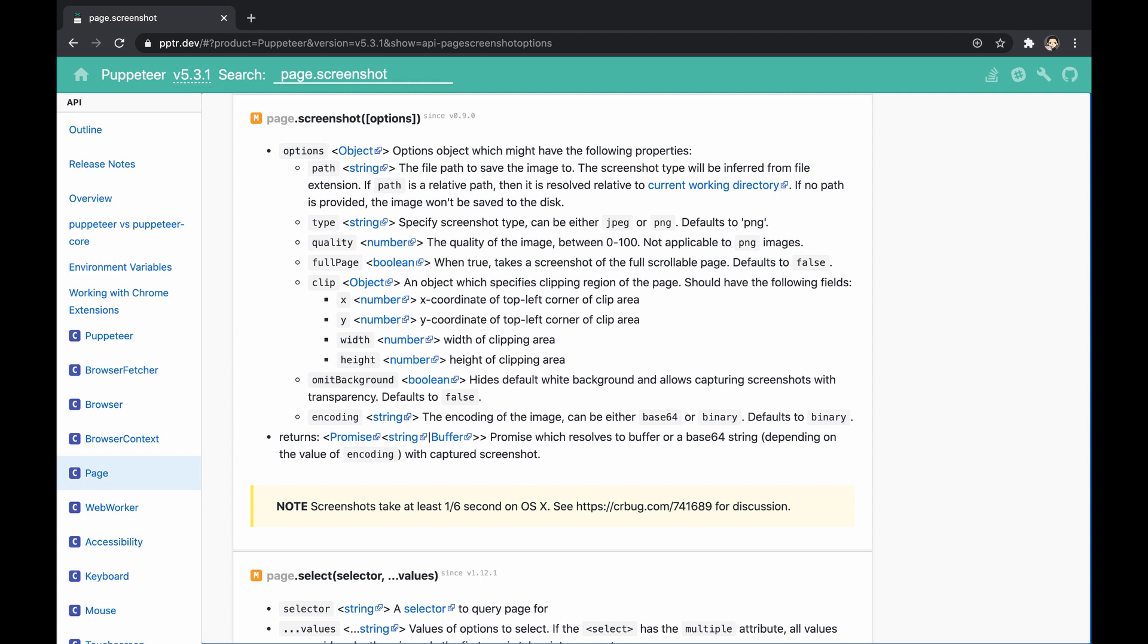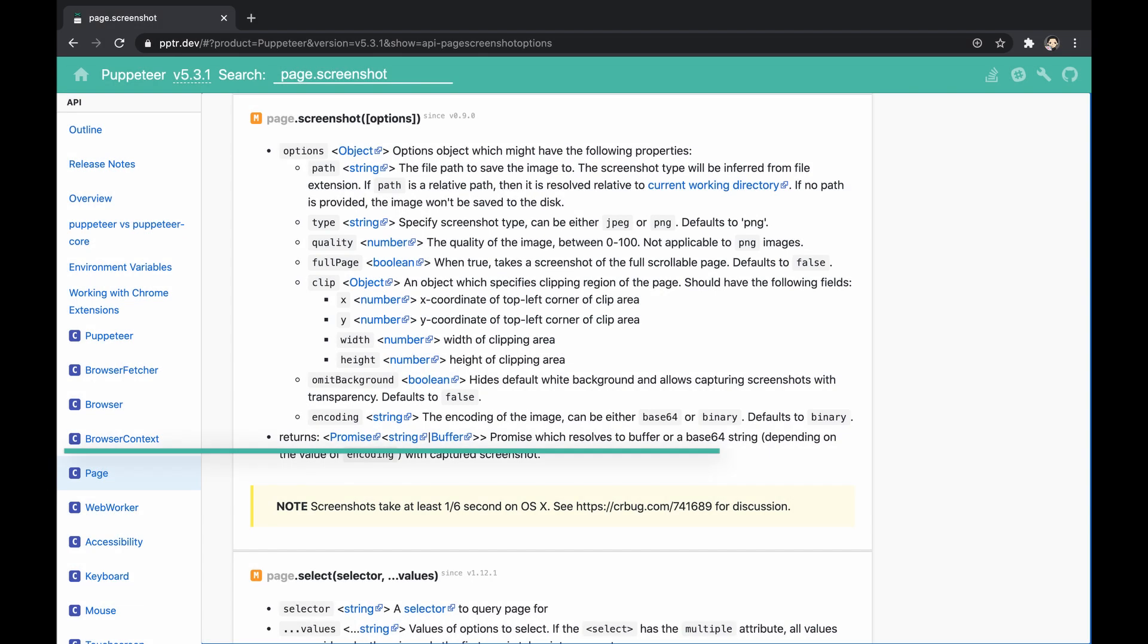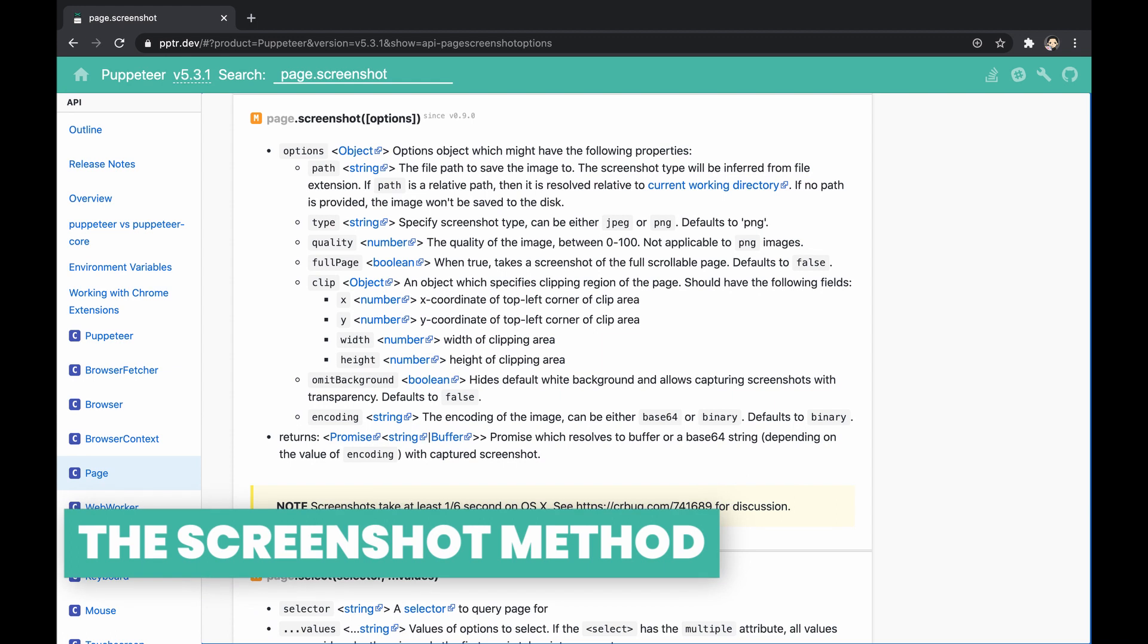This video explains how to capture a screenshot of the page, whether partially or fully. Let's start, but make sure to hit the like button if you enjoyed and subscribe to not miss new content.